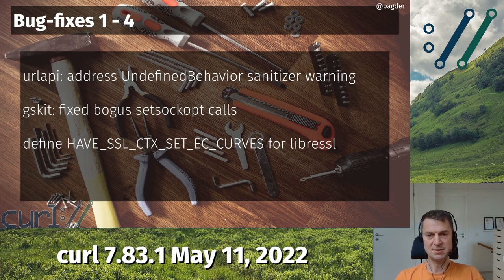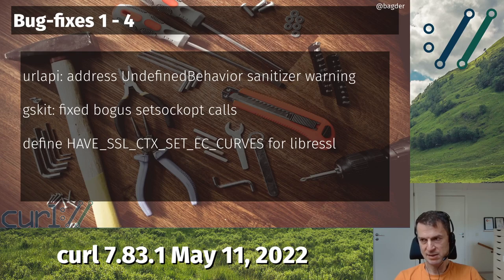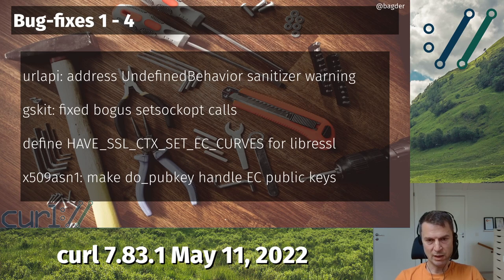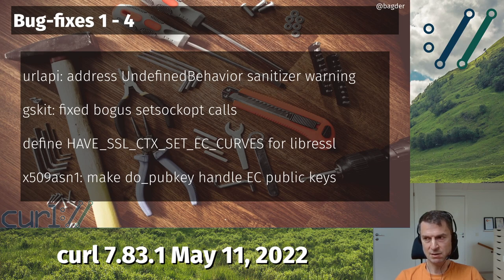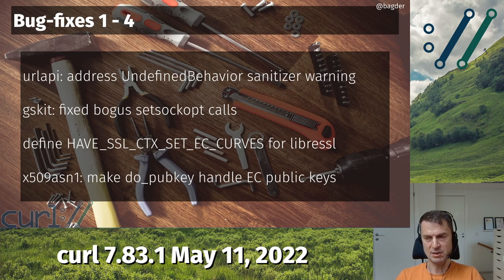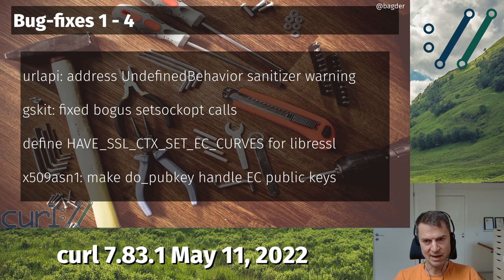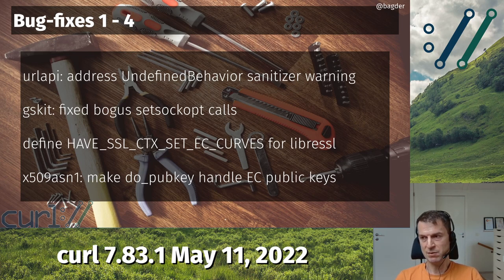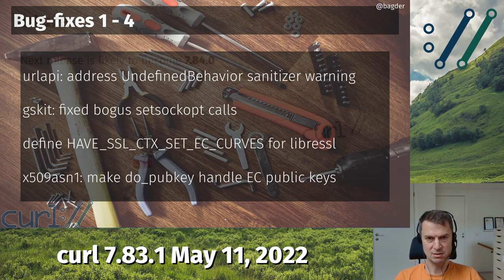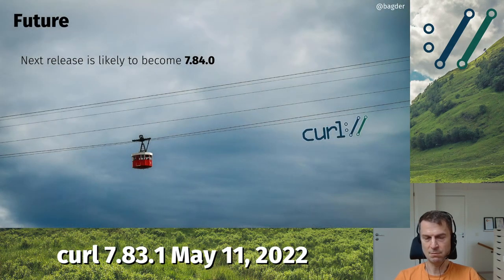We can now also set elliptic curves when building with LibreSSL as a TLS backend — that was just a bad set of if-defs. And going back to cert-info: for some TLS backends we use our own X.509 ASN.1 parser, and it now handles elliptic curve public keys properly, which it didn't before. So for some TLS backends we now properly return that certificate information.